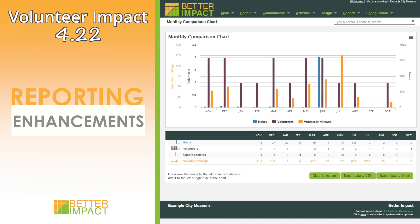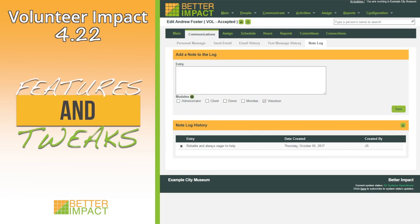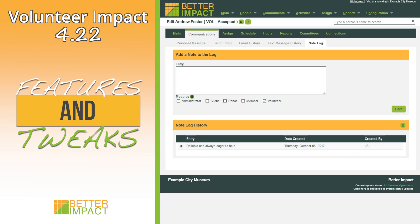A created-by column has been added to note log lists. When editing a user, administrators will see a column containing the initials of the administrator who made the entry. Additionally, a tooltip will display the administrator's full name.